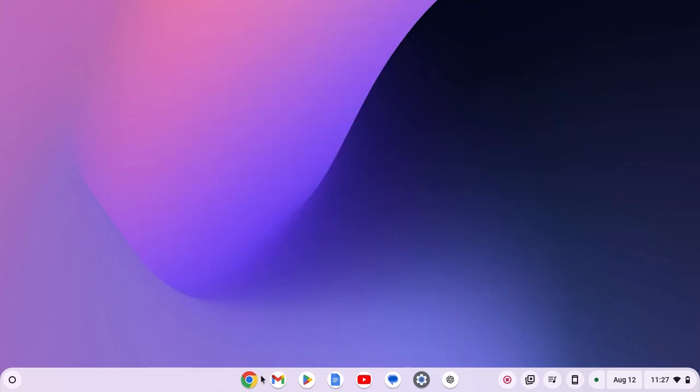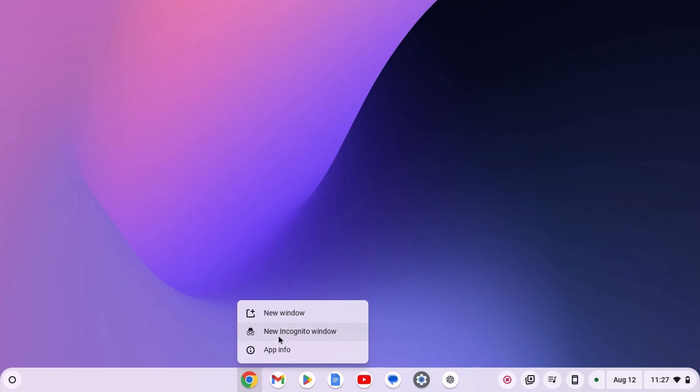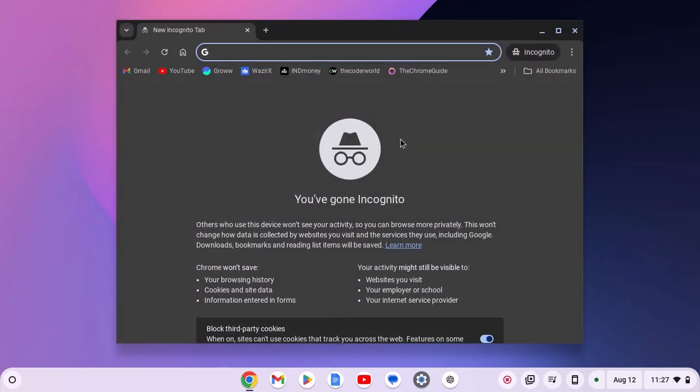For that you have to pin Google Chrome browser on Chromebook shelf. I already have a video on how you can pin applications on Chromebook shelf. I'll provide that video link in the card or you will get the video link in the description box. Once you have pinned Google Chrome browser on your Chromebook shelf, right click on it and here you'll find new incognito window. Simply click on it and it will enable incognito mode on your Chromebook.